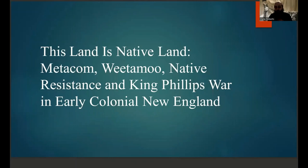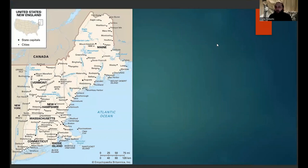Hello everyone and welcome to Archeo Viking. This is the fourth video in my series about the earliest large-scale conflicts between Native Americans and European colonists and colonial powers in North America, and the sixth video in my series about early colonial debacles that disproved the myth of inherent European moral and technological superiority. The subject of this video is King Philip's War, the resistance led by Metacom and Weetamoo against early colonial New England.